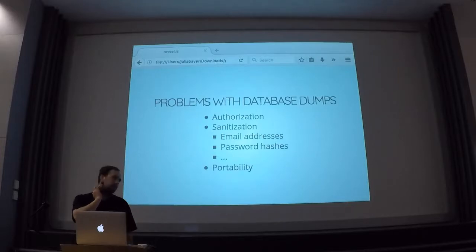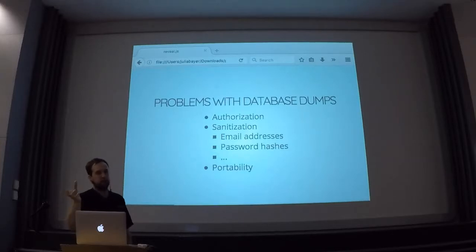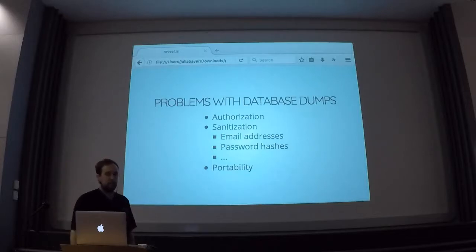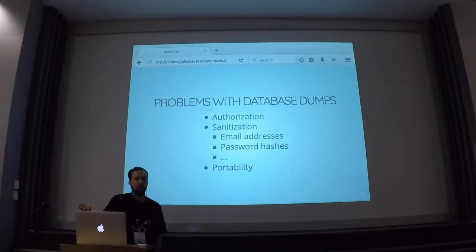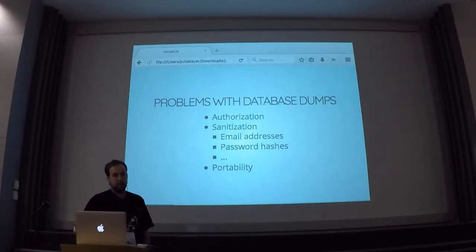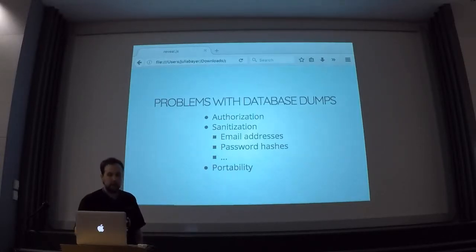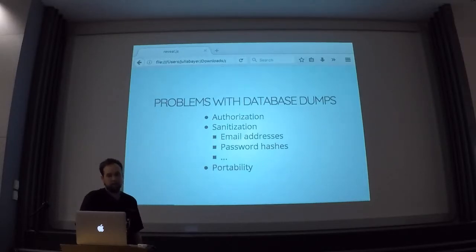Probably an even larger problem is that you generally really need to make sure that you don't take the literal SQL dump, but somehow process and sanitize it, so that your developers don't have access to live email addresses or passwords — otherwise they can just go to the live site and log in. There are also other things like session IDs in the live database. And also portability — sometimes there will be an absolute URL that ends up in the database, or some developer wants to use PostgreSQL or SQLite, and you hand them a MySQL dump and they can't do anything with it.